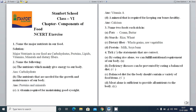The next is: The nutrients that are needed for the growth and maintenance of our body — that is proteins and minerals. Now the next: A vitamin required for maintaining good eyesight — that is Vitamin A, because Vitamin A is needed for good eyesight.